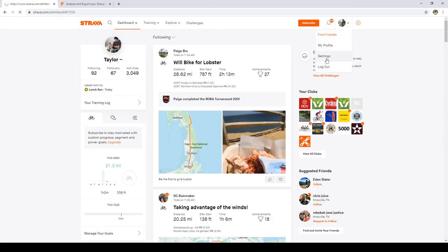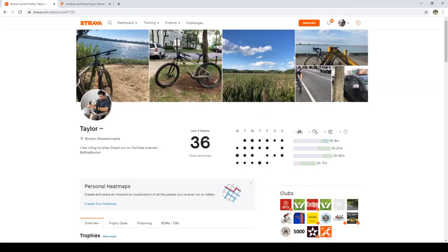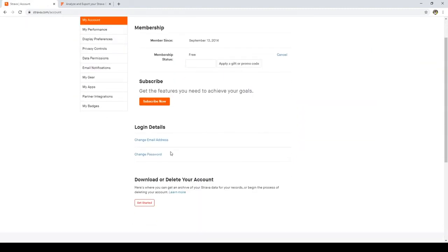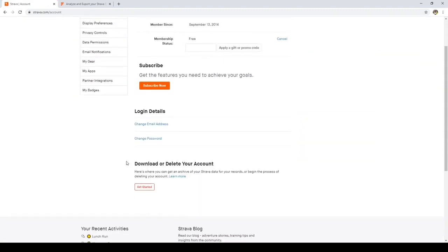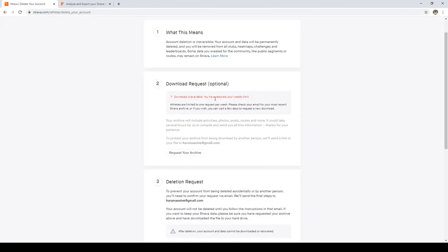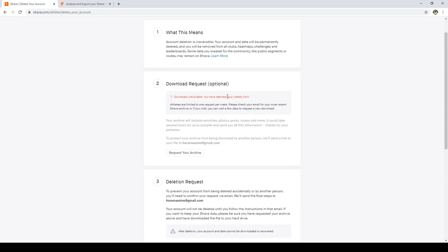To download your data, it's kind of rudimentary on Strava. You go to settings, my account, and down at the bottom it gives you download or delete your account. So I definitely don't want to delete it. You click get started and then request your archive. I've already done this, so it says I can't request it anymore. You can only request once per week.